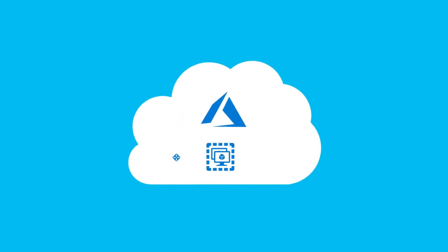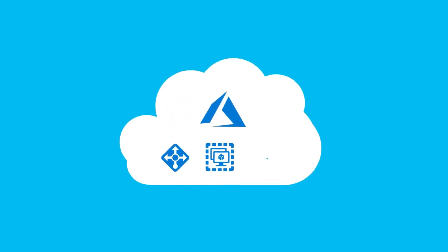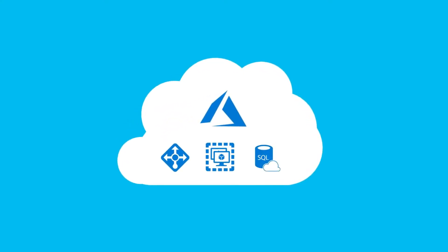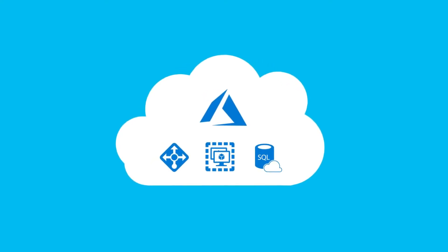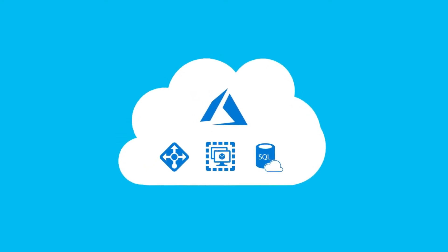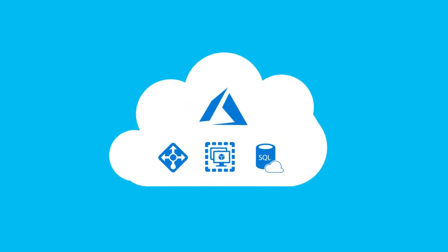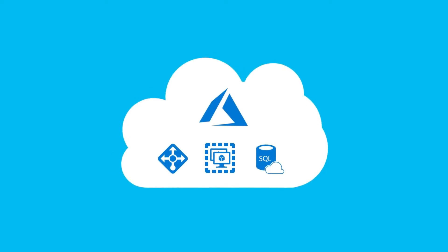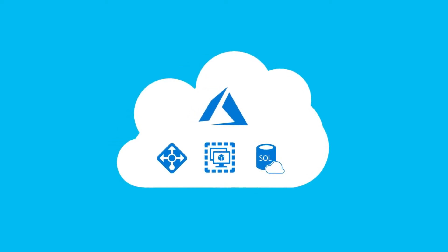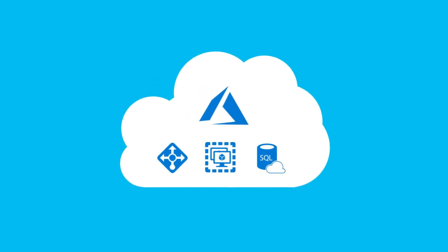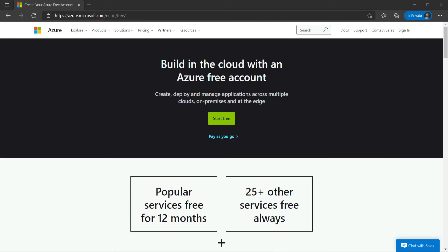But how do I create an Azure account? Can I get a free trial account? Yes, you can try Azure for free for 12 months. Really? How do I sign up for a free Azure account? Okay, I can help you create an Azure account, and you can use it for free for 12 months.